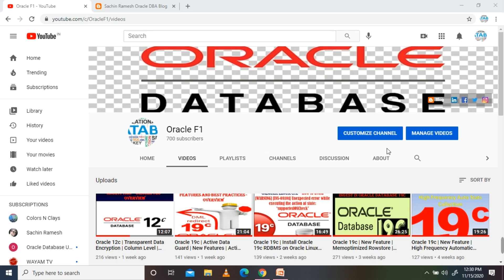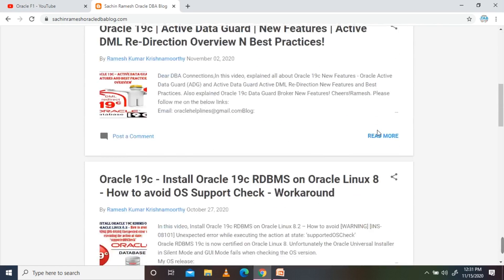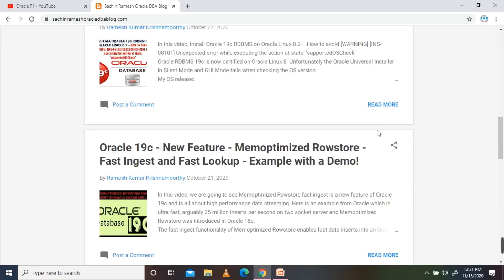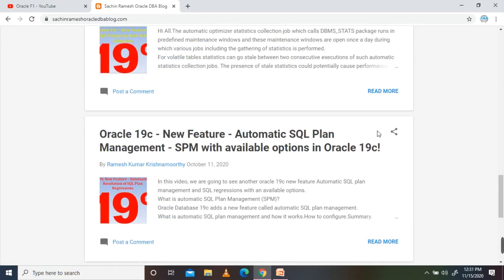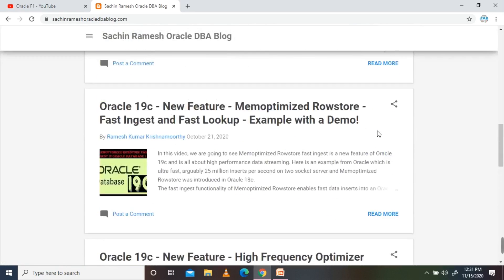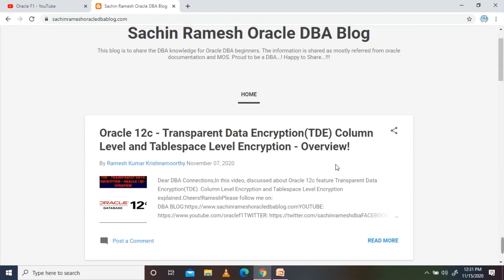I am sharing all my videos on my Oracle DBA blog. It is satinramis oracledbiblog.com — you can visit that space. I am also putting all the steps, work logs, and everything I'm posting there. Kindly do visit. OK, let's go to the tutorial.